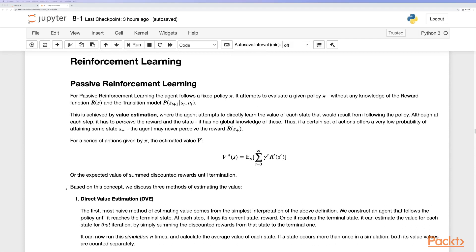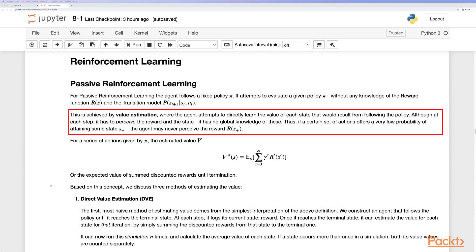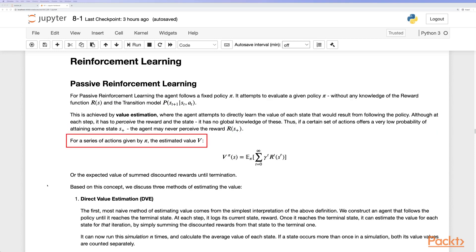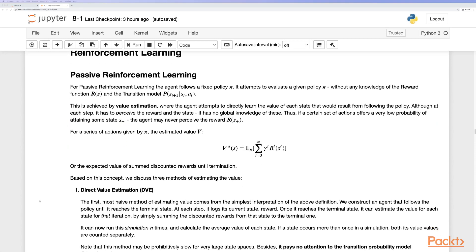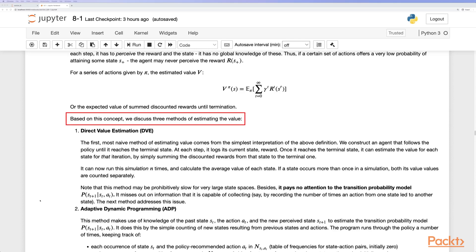For passive reinforcement learning, the agent follows a fixed policy and attempts to evaluate that policy without knowledge of the reward function or transition model. This is achieved by value estimation, where the agent directly learns a value for each state resulting from following the policy. Although at each state it perceives the reward and state, it has no global knowledge of these. If a certain set of actions offers a very low probability of attaining some state, the agent may never perceive the reward. The estimated value function is the expected discounted sum of rewards until termination.